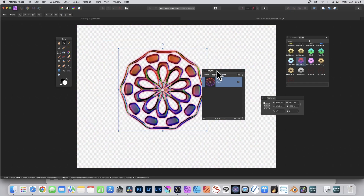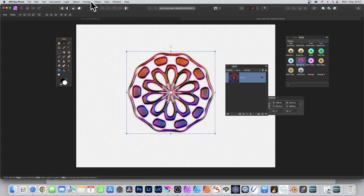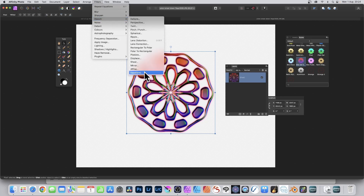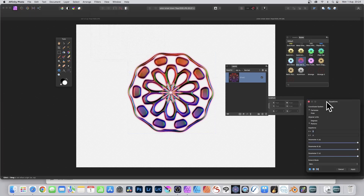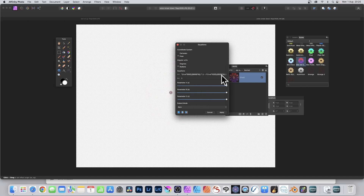You've got this design and you can go back to the Equations filter — you don't have to use it just once. Go to Filters, Distort, Equations; go to Polar and enter that equation again into the R field.